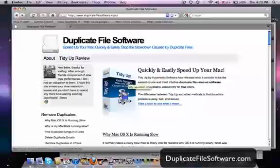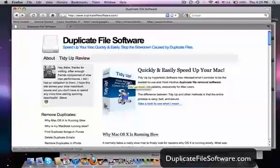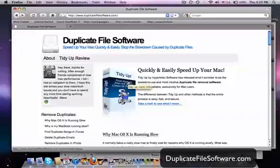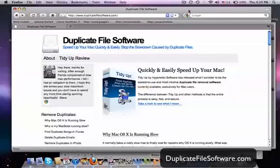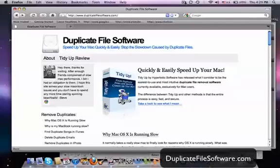You can download this program right here. It's a free trial. And you'll see the great difference that it will make in your Mac. Alright, thanks for watching.